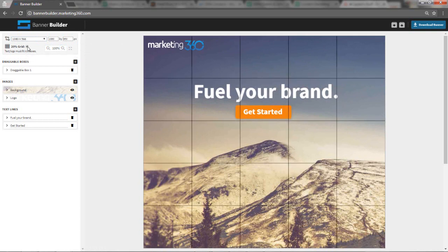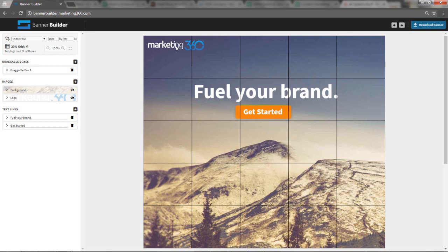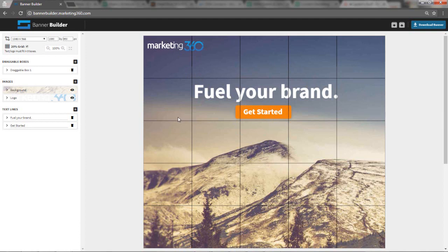It also has this 20% grid feature, which is really cool because this helps you make sure you stay within the 20% text rule that Facebook has. When you're doing Facebook ads, Facebook won't allow you to run your ad if your text exceeds 20% of the image. So this grid's pretty cool because you can check that off, and it tells you that the text and the logo must fit within five boxes. In this example, I have my logo here. This is one box, two boxes. Then my tagline's one, two, three, and the text in my button also fits within this box. So this is one, two, three, four, five boxes. Facebook would approve this ad.